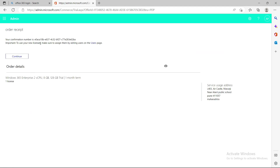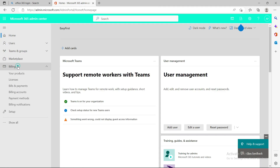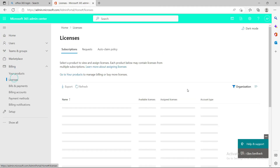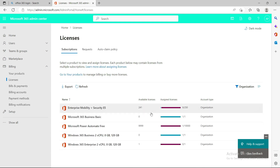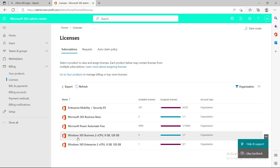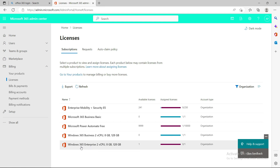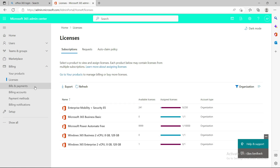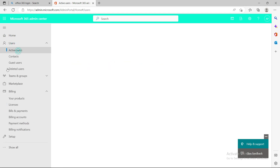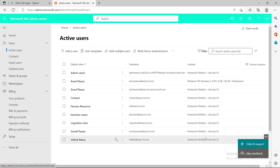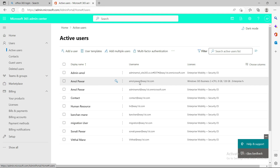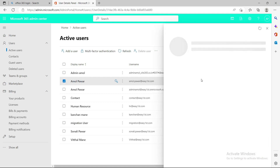I'll go to the billing section and check my licenses. I can see I already have a running trial of Windows 365 Business, and now I've deployed Windows 365 Enterprise with 2 CPU, 8 GB RAM, 128 GB storage. To deploy this, it's a very simple process — go to Active Users and assign this license to a user. I'm logged in with an admin account, so I'll assign the license to myself.